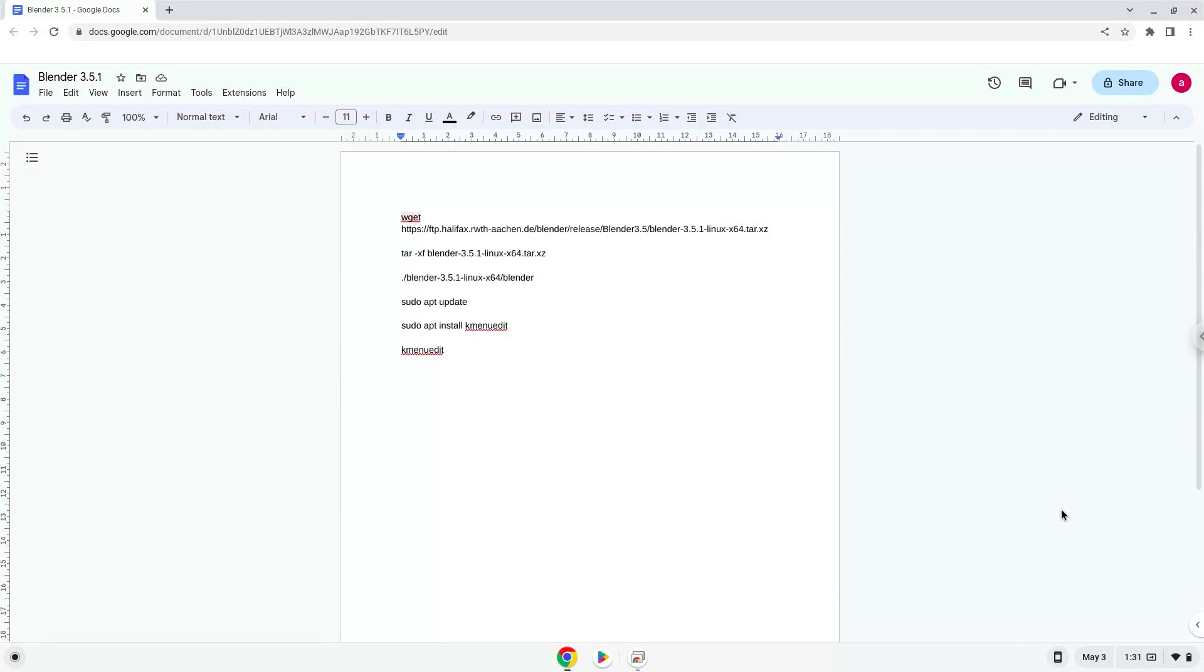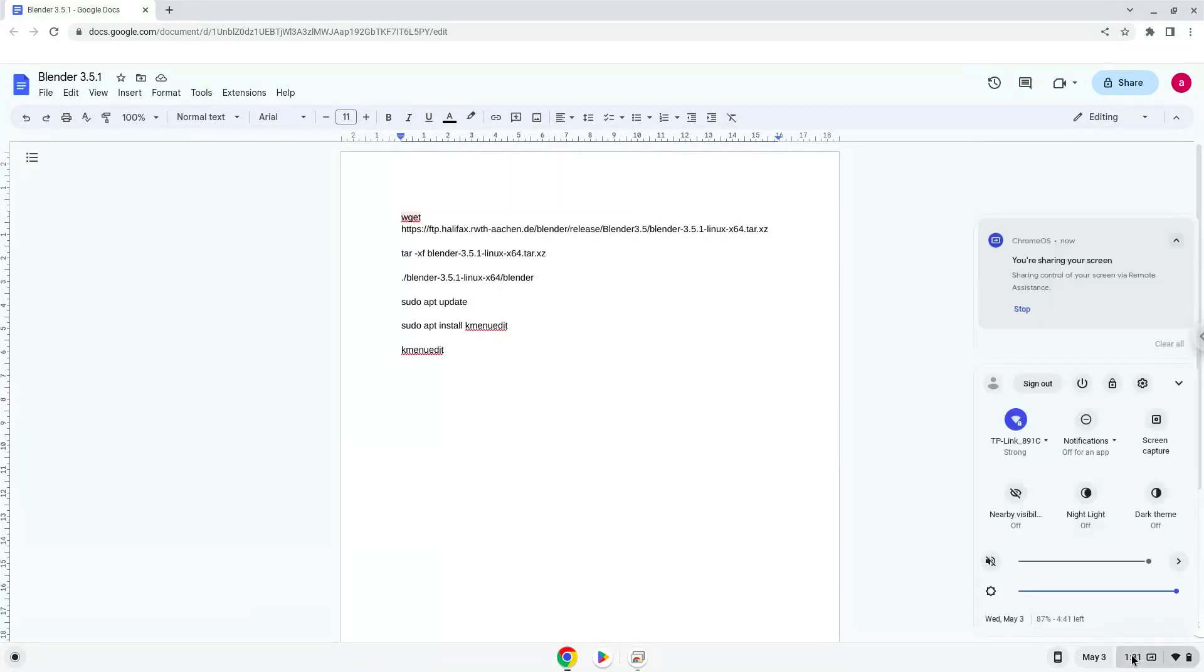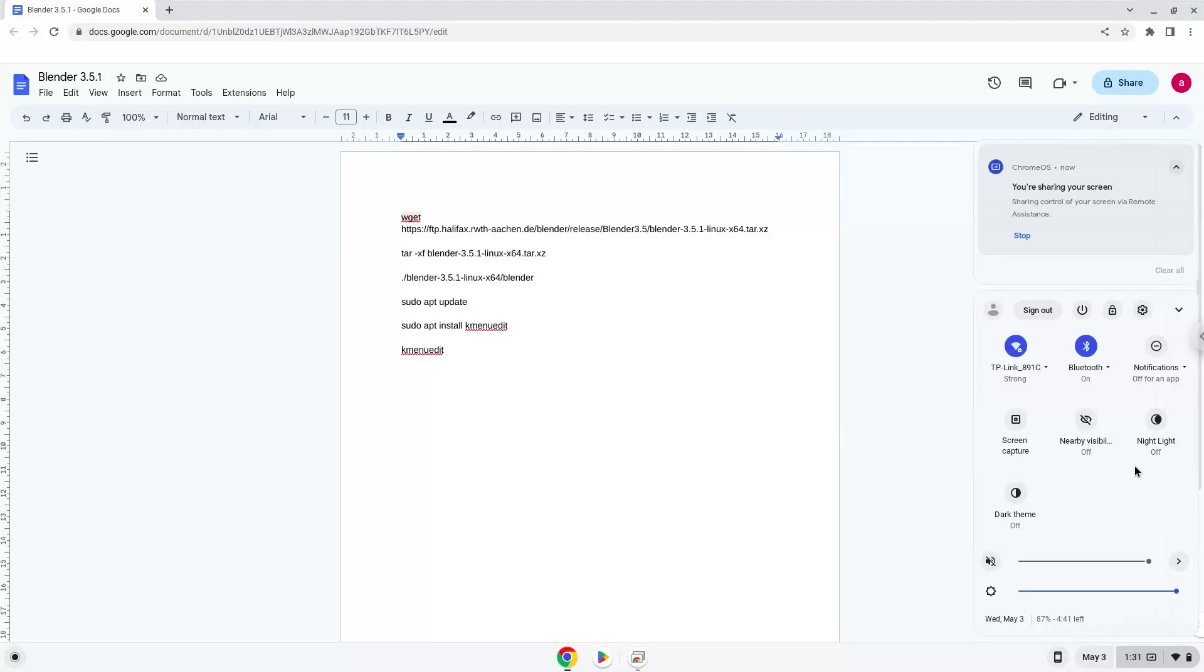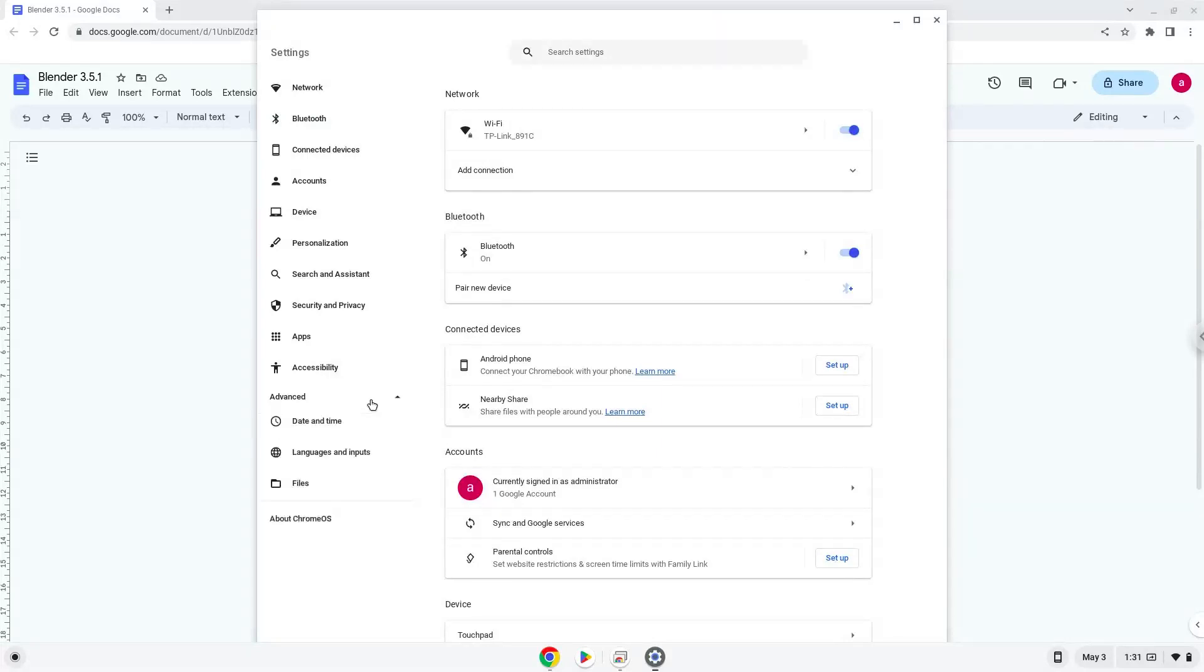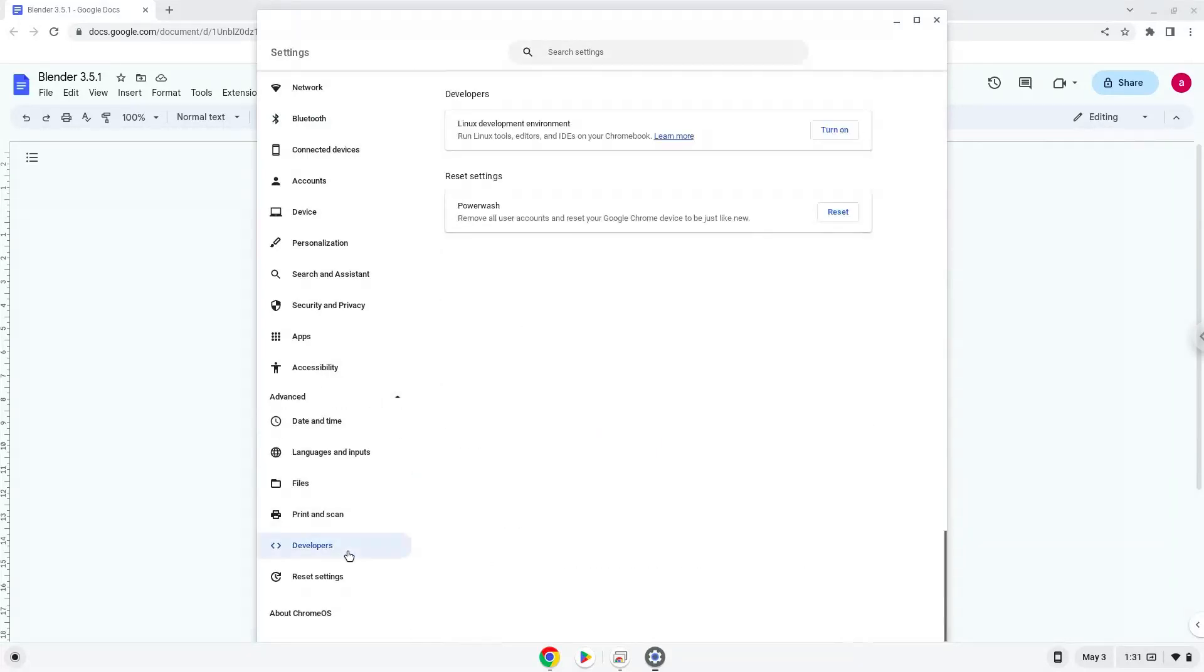Firstly, we will turn on Linux apps. To do this we will go to our system settings and click on the advanced section on the left panel. Now we click on the developer section. Now we will turn on the Linux apps.